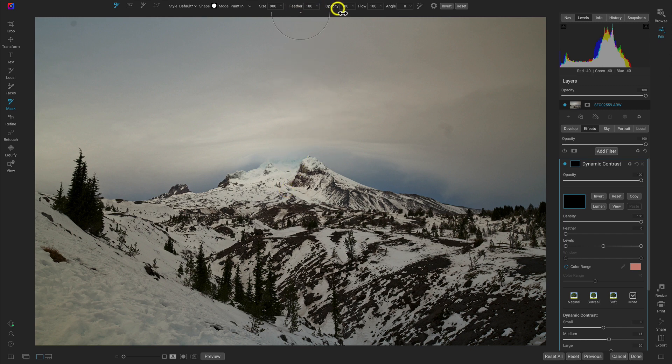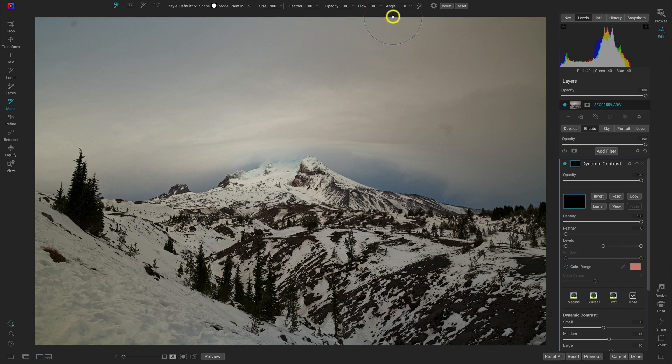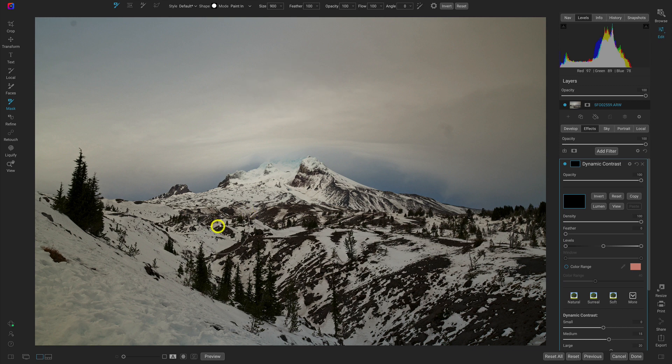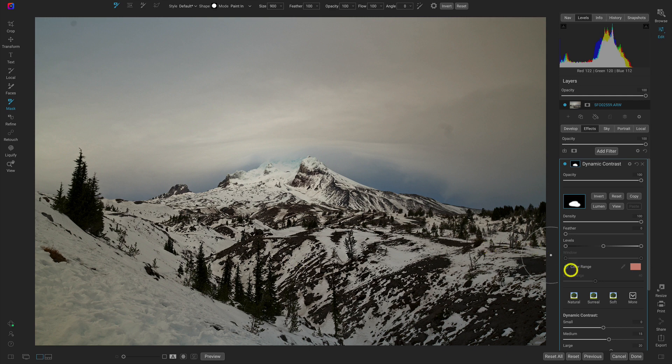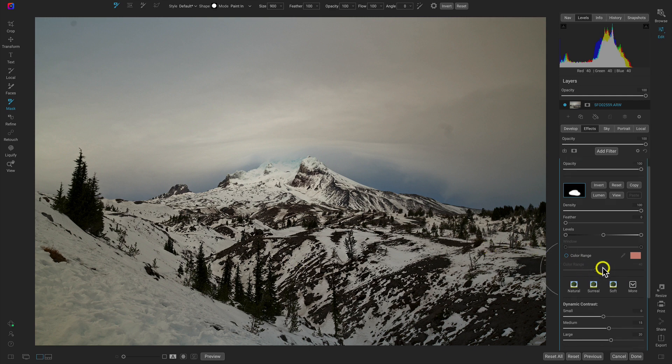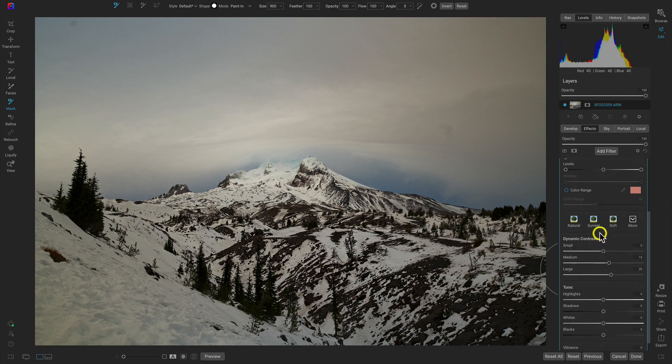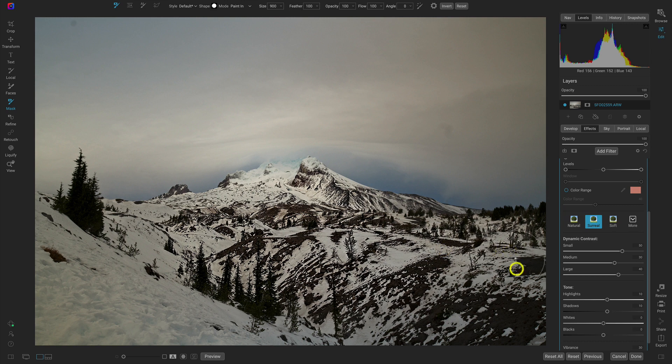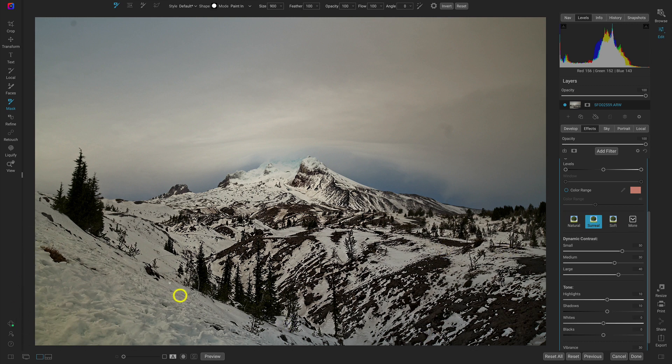We'll keep the feathering, opacity, and flow at 100, and the angle doesn't matter because we're using a circular brush. And now we can just paint this dynamic contrast filter onto our mountain. Let me just go in here to the dynamic contrast filter and let's choose surreal so you guys can really see the detail that I'm painting into the scene.